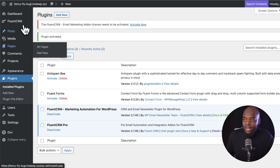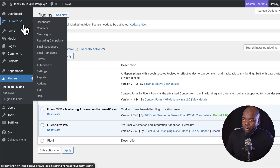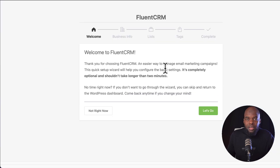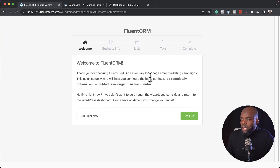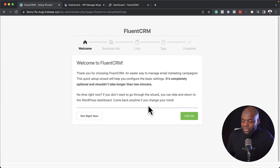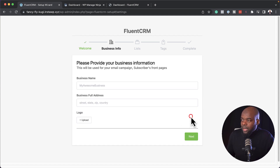Now I need to enter my license key, so I'm going to come over here to FluentCRM and go all the way down to settings. This is now giving us a setup wizard which we need to go through. It's important that we fill this in at the beginning because you don't want to be spending time later going back and forth setting this all up. So let's click on let's go.